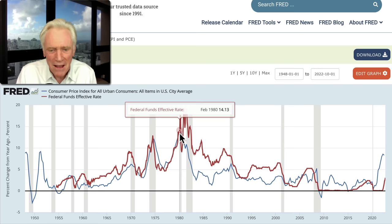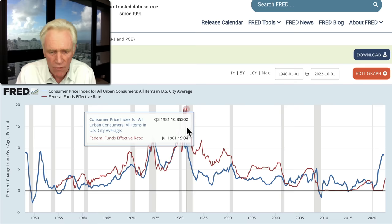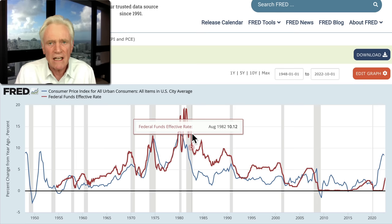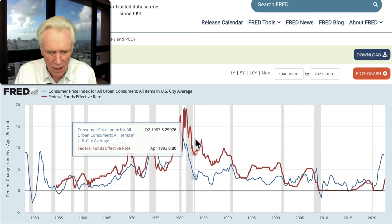What it took was when Paul Volcker took over. If you look at this, the Fed funds rate was at least 50% over the rate of inflation, but there are times like right here: 3.3% inflation rate and an 8.8% Fed funds rate — far more than double.